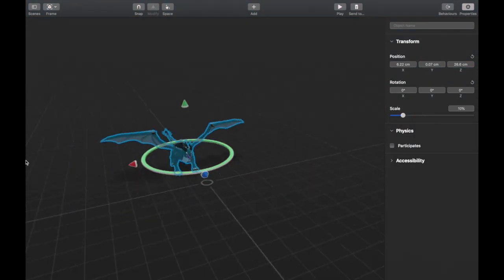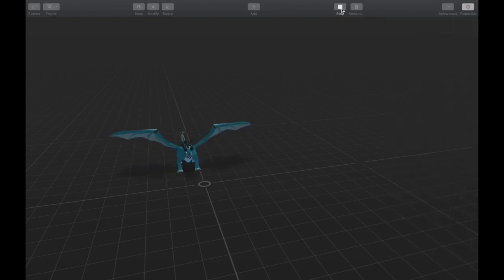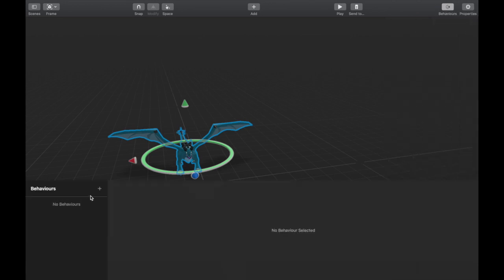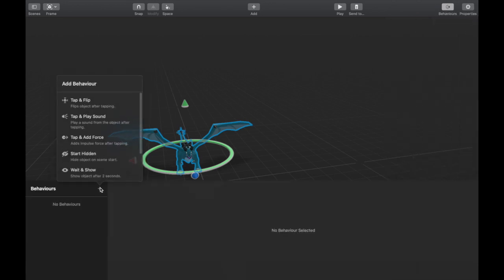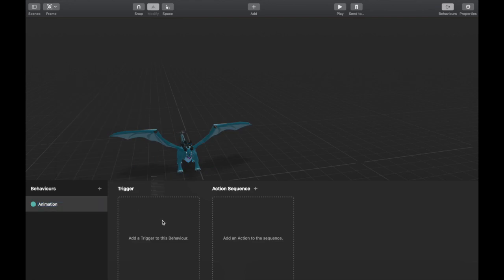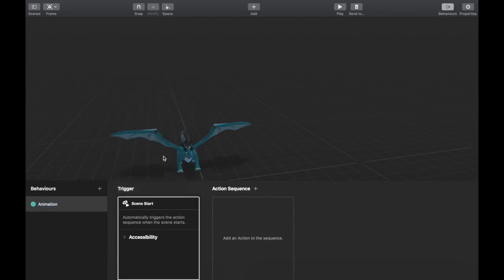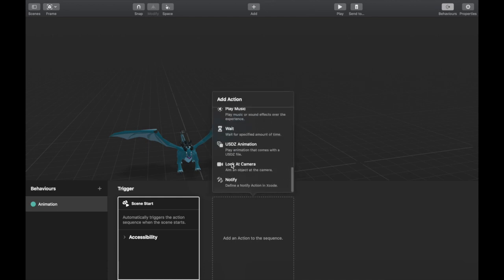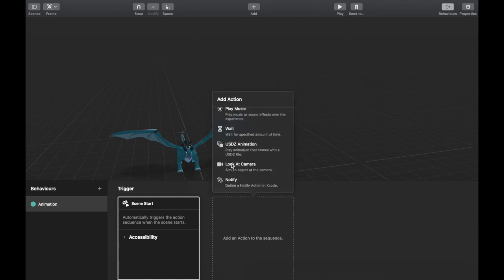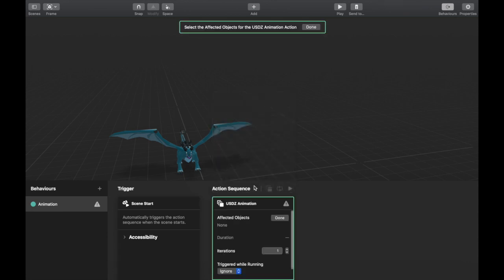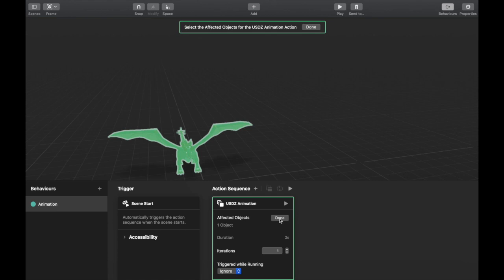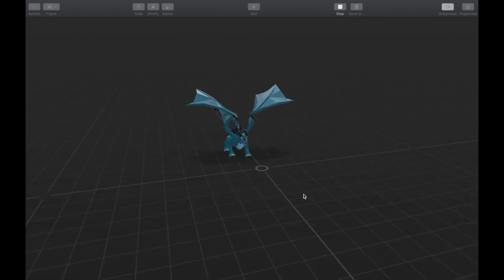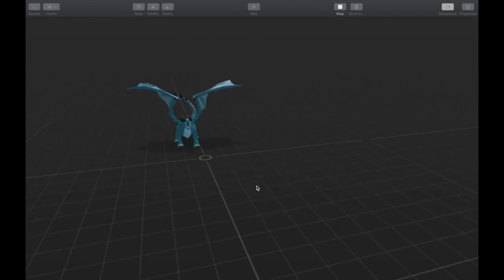Now if I play it, you notice there's no animation and that's because we haven't added any behaviors yet. So I'm going to go to behavior, add a behavior called animation, and then I'm just going to trigger this at the start of the scene and that's the action. What I want to do is play the animation that came bundled with the USDZ file. So I'm going to click USDZ animation and choose dragon as the affected object. Now if I click play, you see that the animation is working.